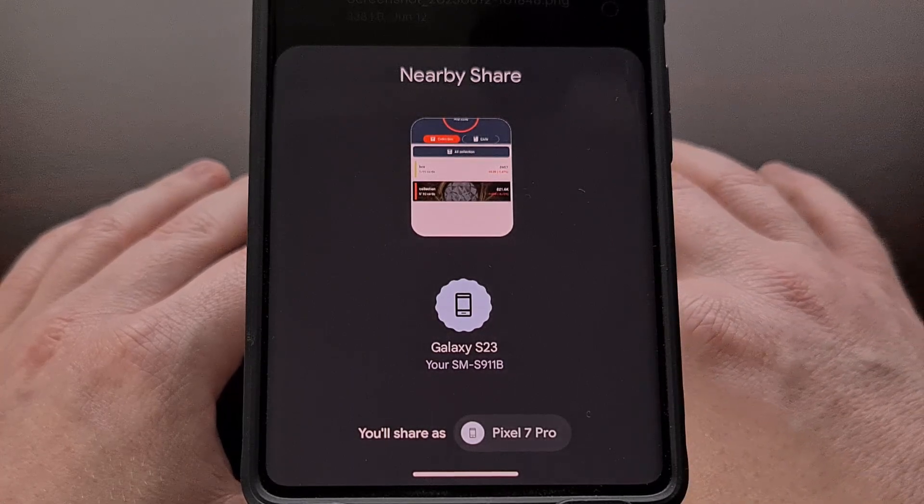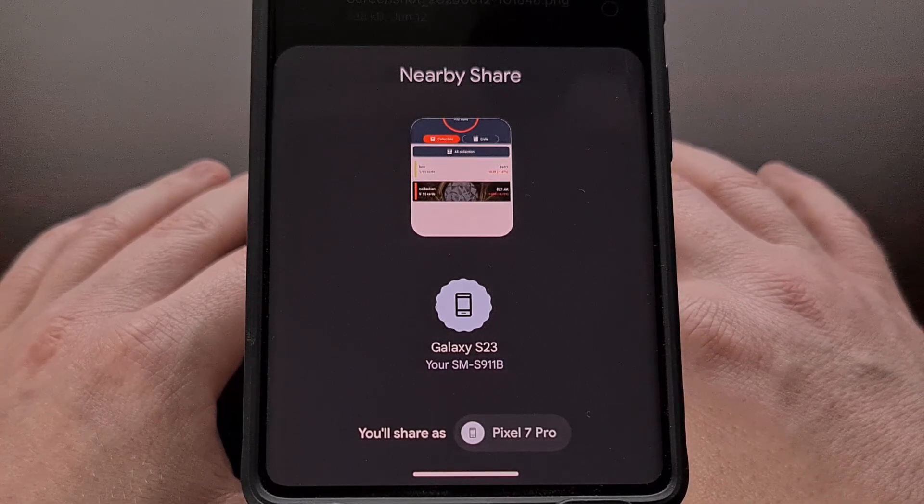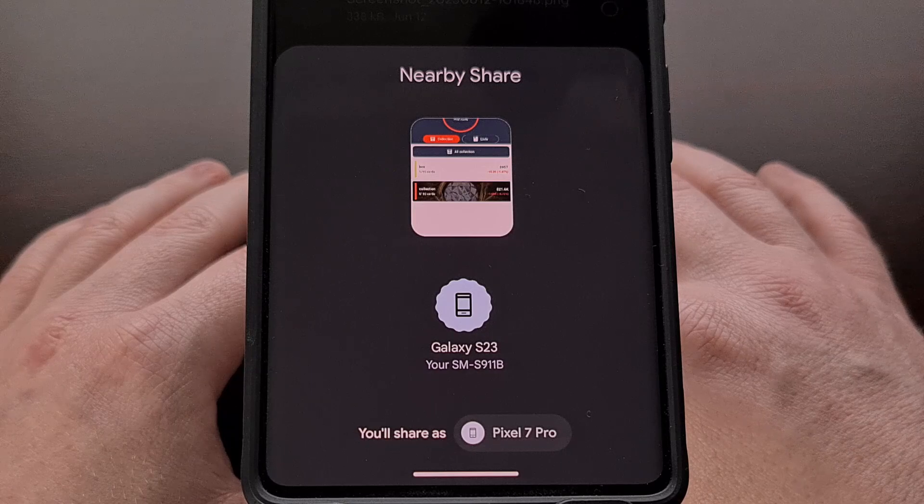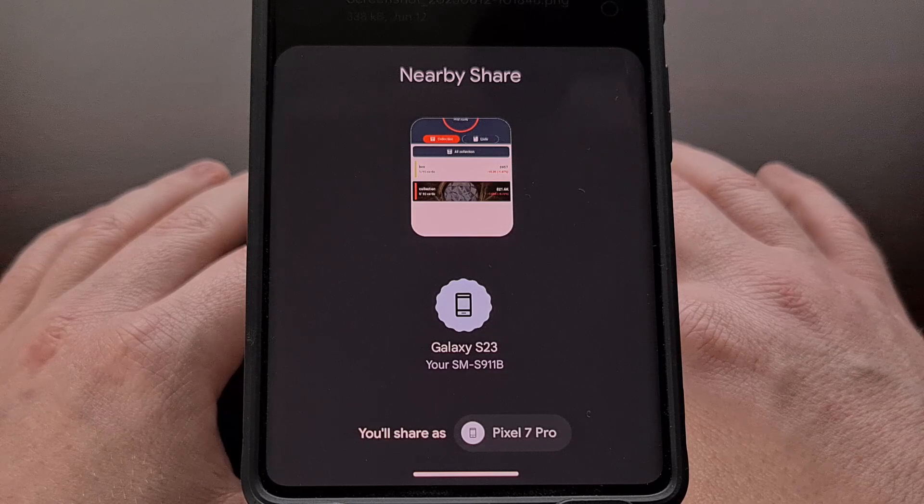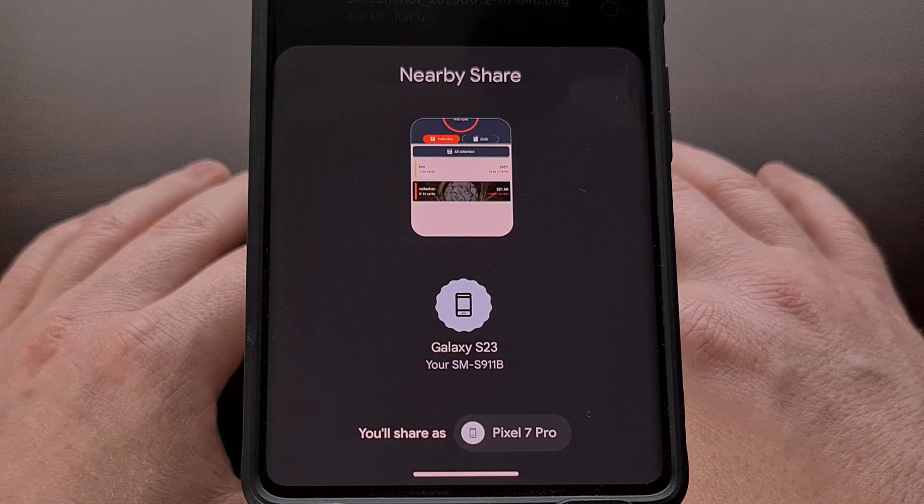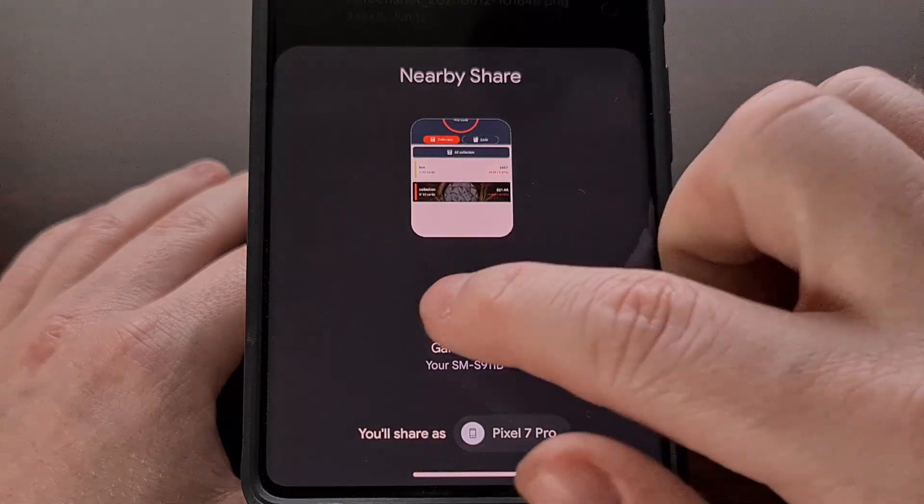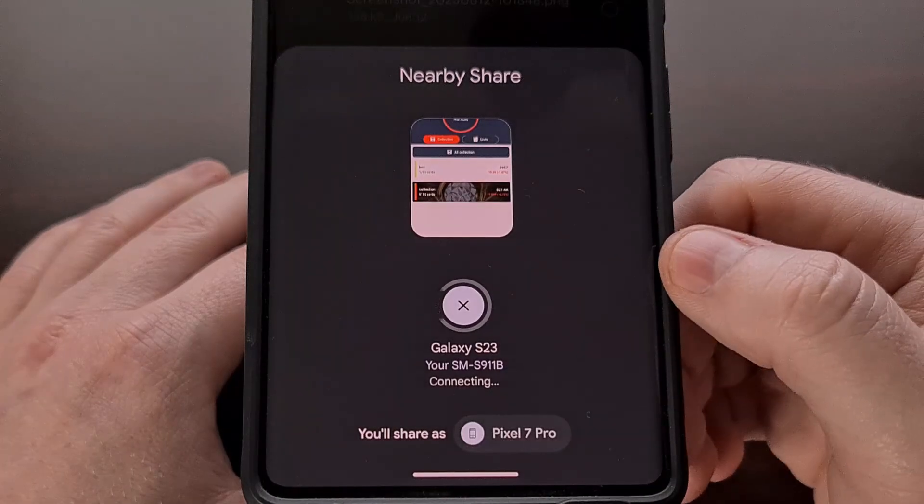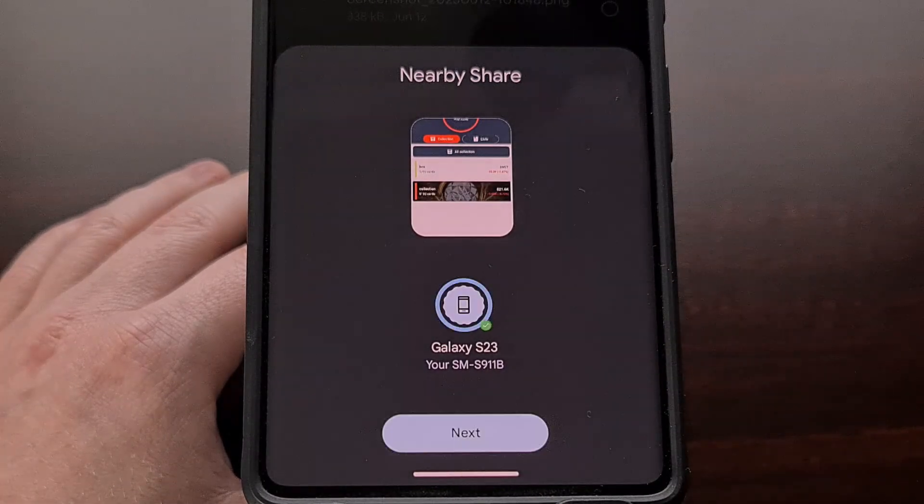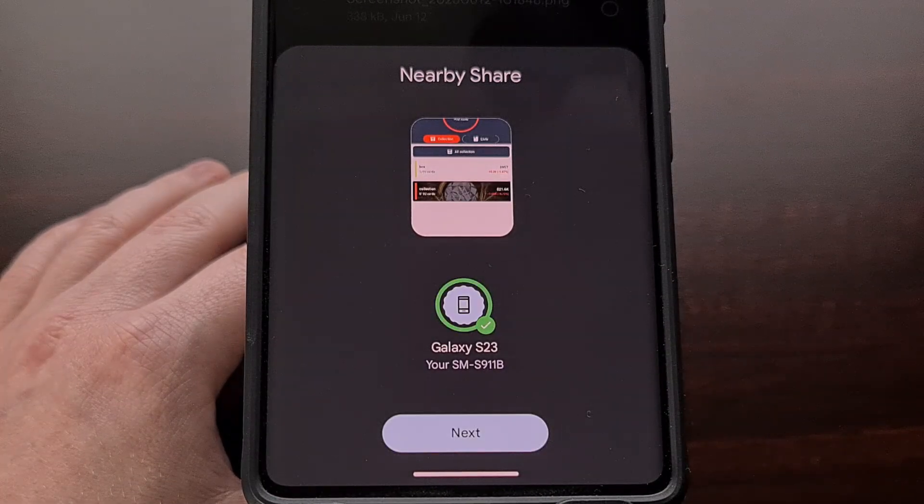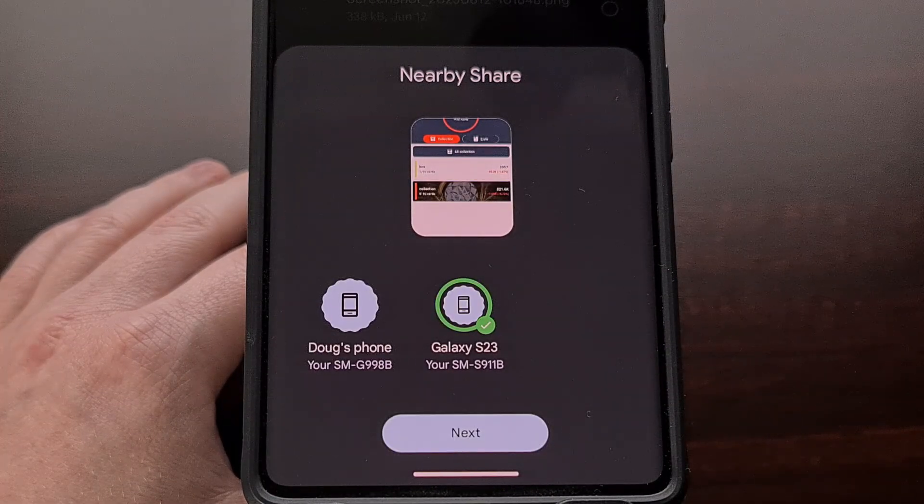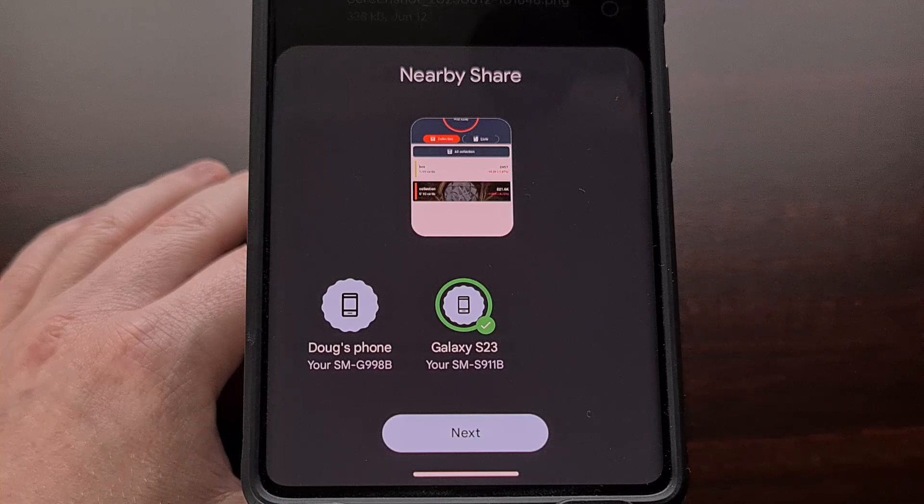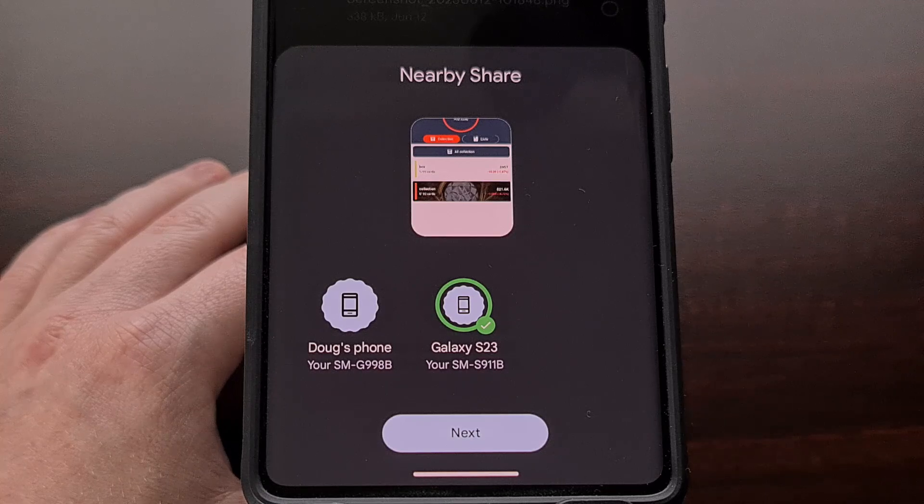As long as you have the feature enabled on a device that is in your general vicinity, then you can select it from this menu and it will share that file over to the other device.